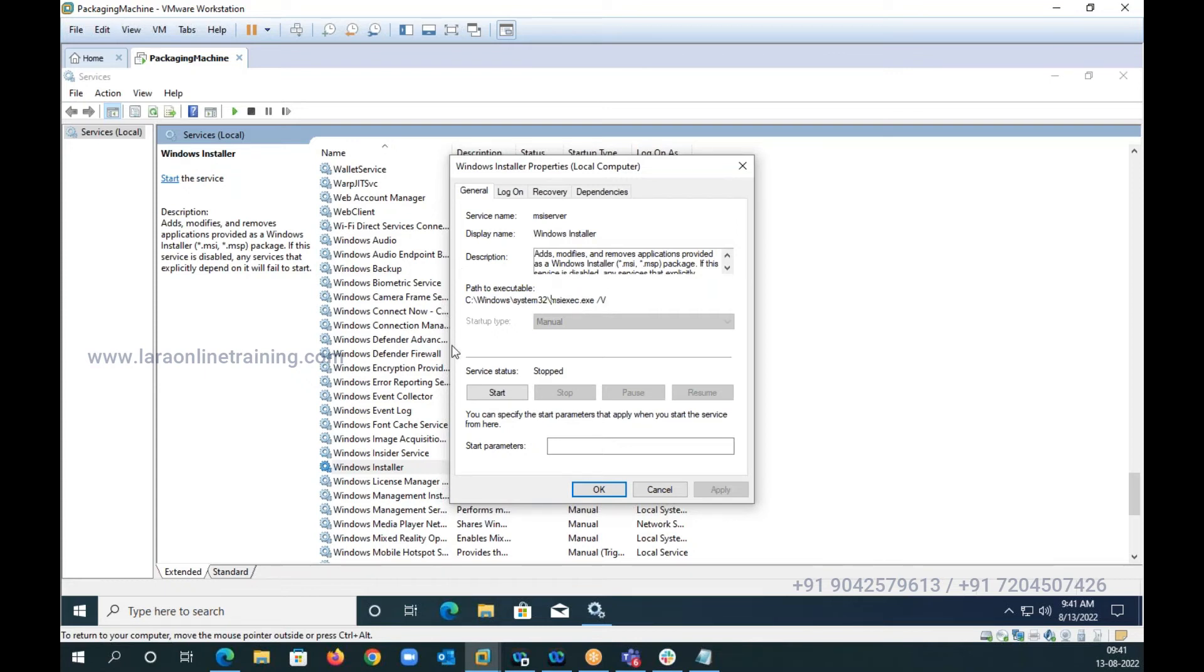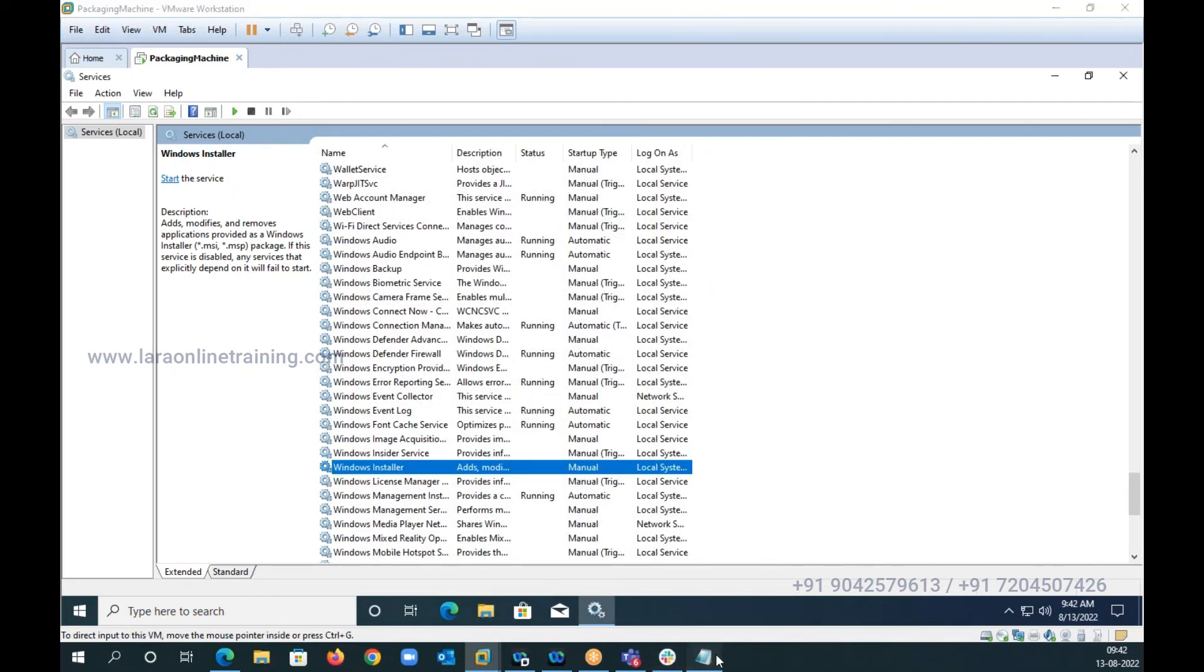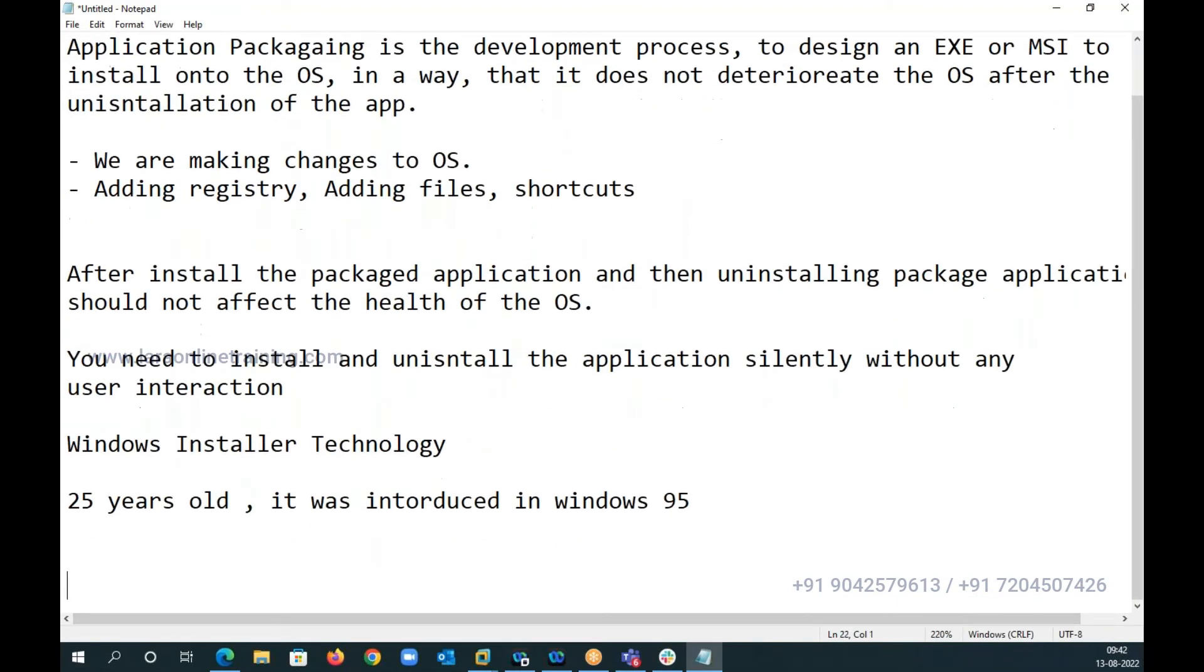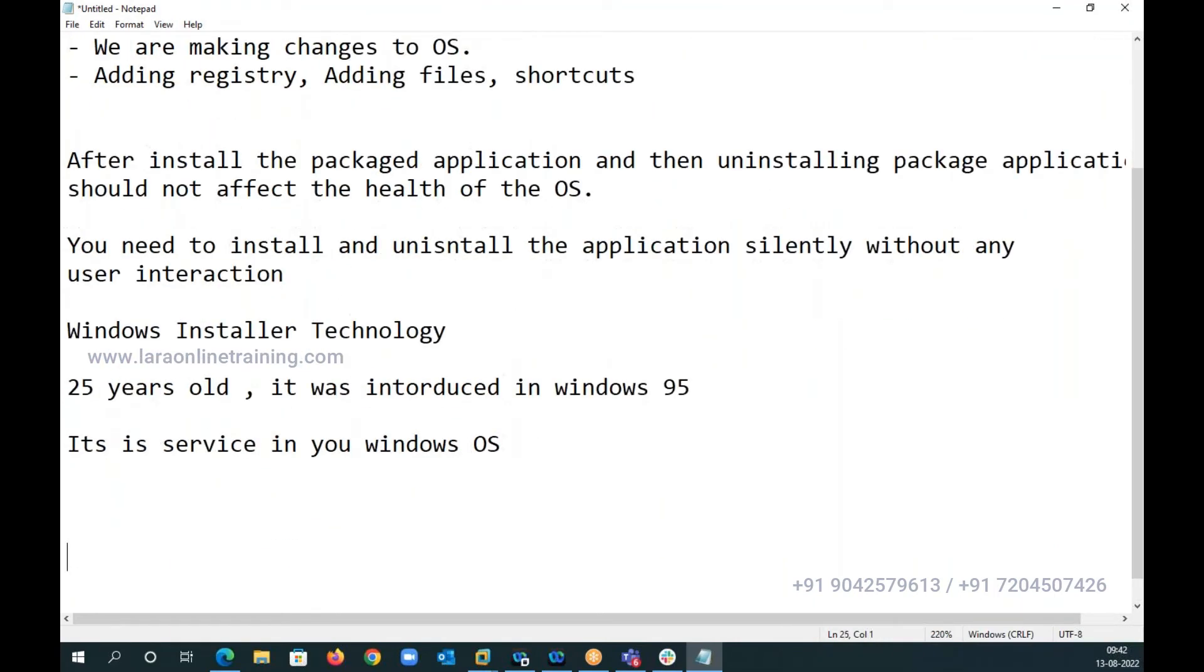Everybody understood about the Windows Installer? Now in case if this particular service is stopped or disabled or not working, your MSI will not get installed. This is all you have to know about Windows Installer. Now I'm talking about Windows Installer, so what is it? It is a service in your Windows OS.